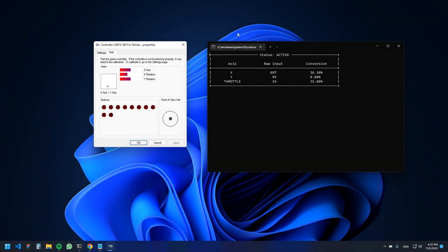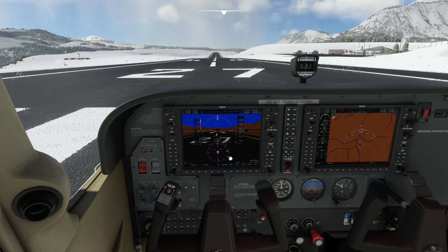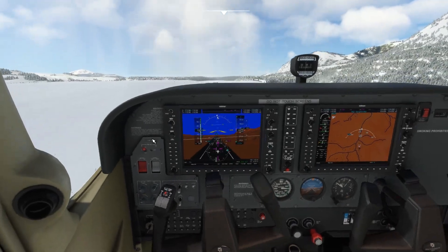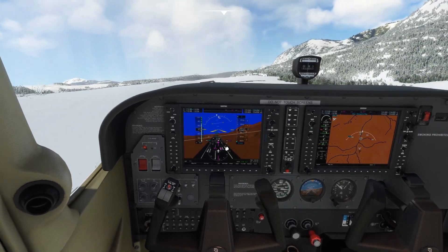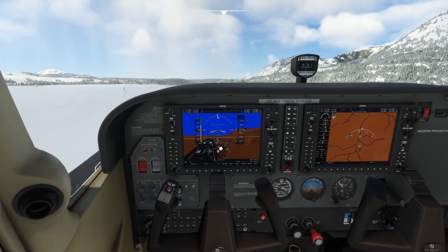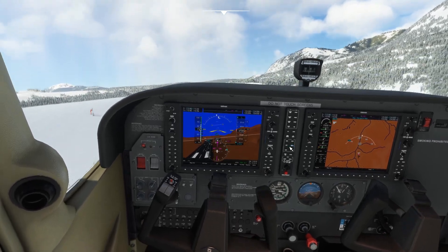Hello guys, so in this video I will show you how you can use your mouse to control the yoke in Flight Simulator. This is a script I made recently for a friend, and I decided to make it public. Let's go ahead and see the installation process.